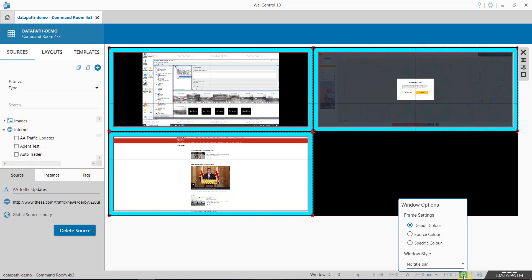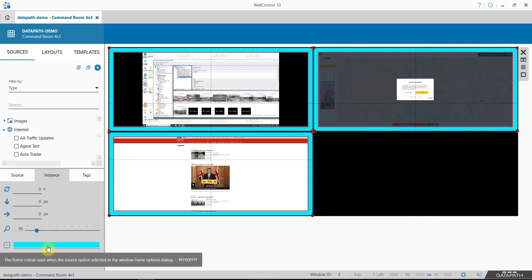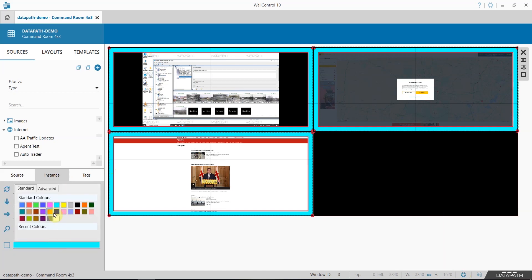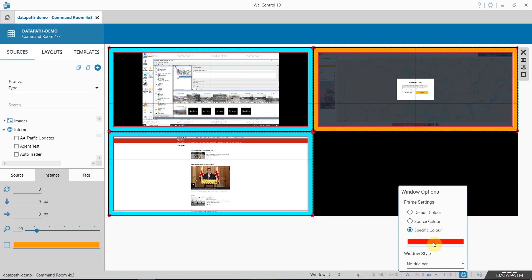You can change the frame colour by simply coming to the cog down here at the bottom. You can either choose the source colour, which you would pre-define here within the source instance, or you can choose a specific colour.